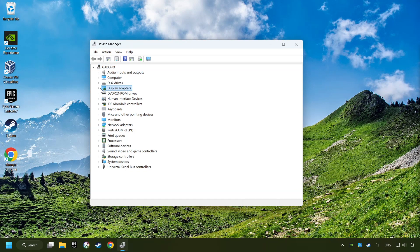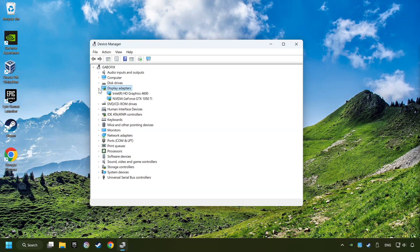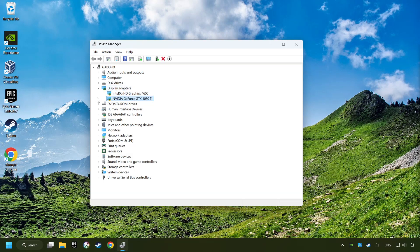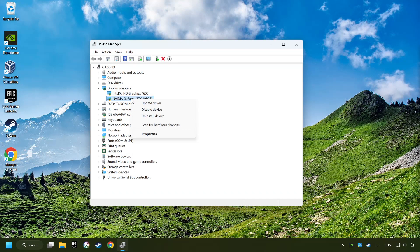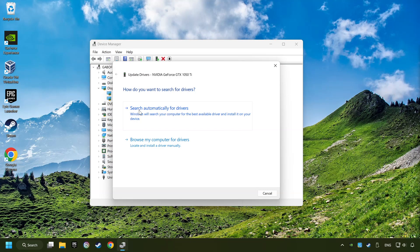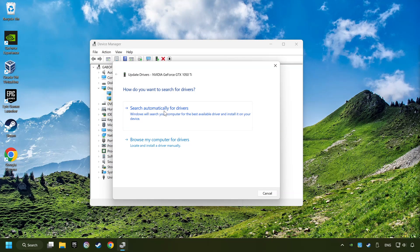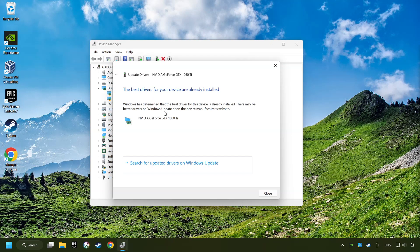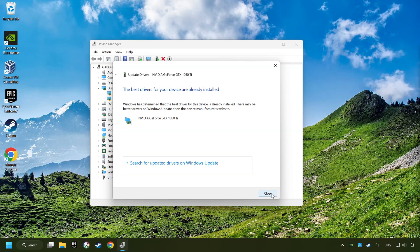After that, click on display adapters. Then choose your specific graphics card, right click and choose update driver. Here you have to click on search automatically for drivers. Then click on close and close the windows.